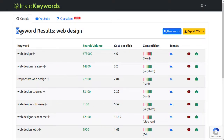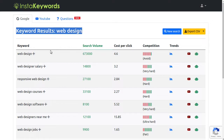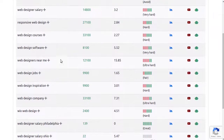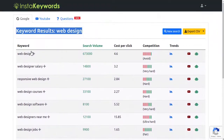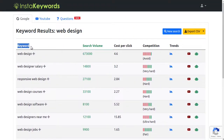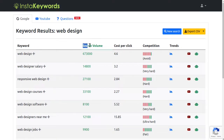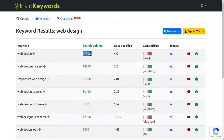InstaKeywords can help you find keywords related to your main keyword that are in the same niche, have decent traffic, but are very easy to rank. The first column is the keyword suggestions. The second column contains the keyword's search volume — like this keyword has nearly 700,000 searches on Google per month.